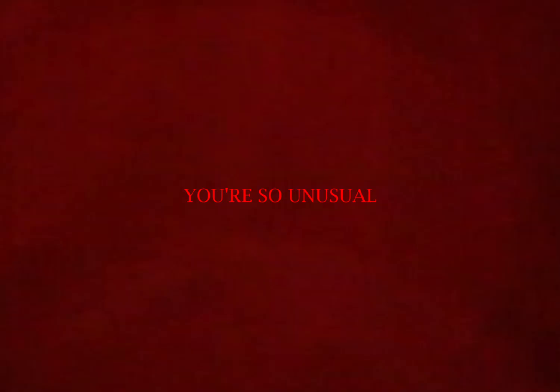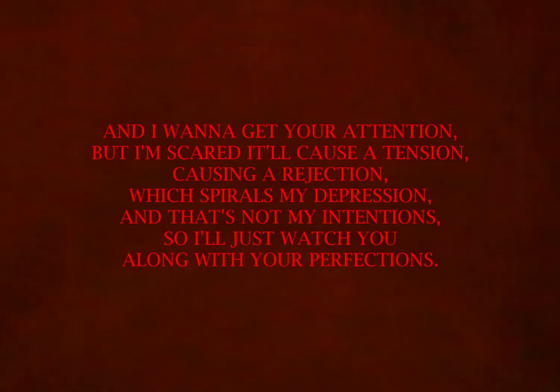You're so unusual and beautiful, but you're just an illusion of a delusional me. And I wanna get your attention, but I'm scared it'll cause a tension, causing a rejection which spirals my depression. That's not my intention, so I'll just watch you along with your perfections.